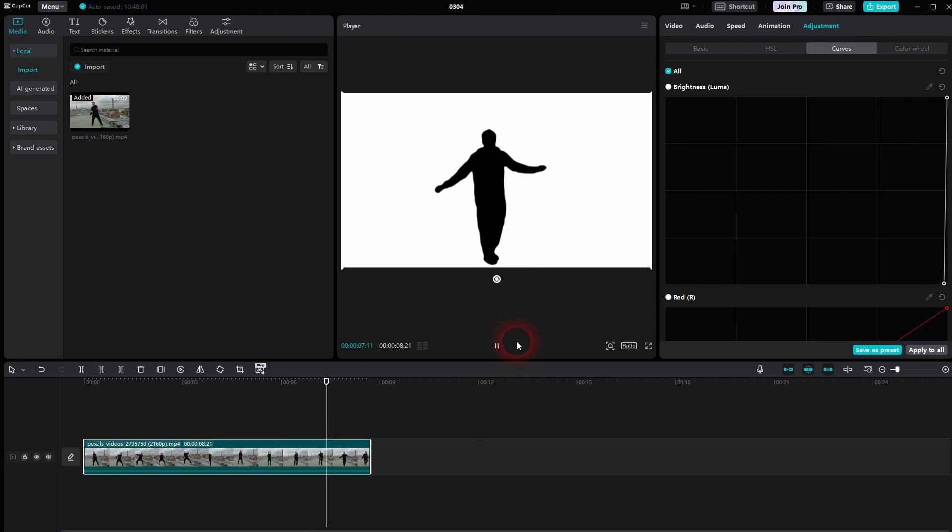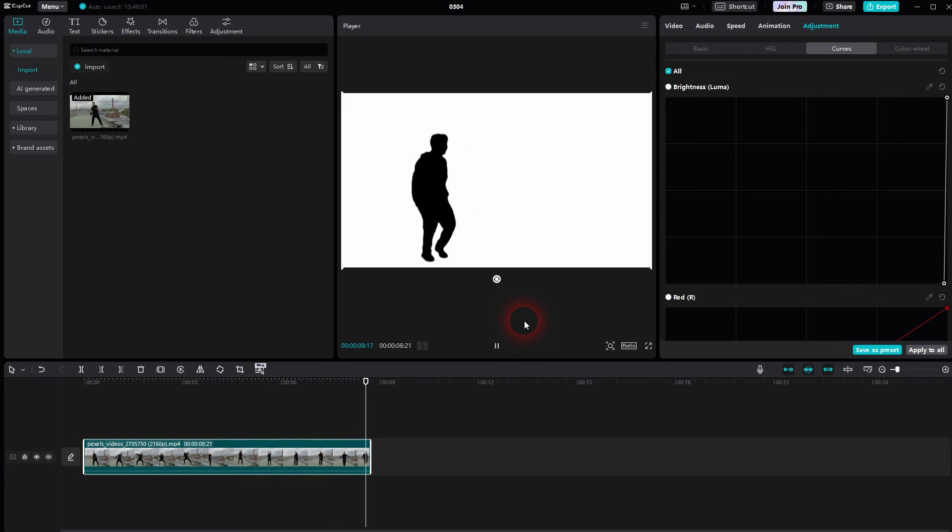And this is how we can create such a silhouette effect in CapCut. I hope this video was helpful. Thank you for watching, and I'll see you next time.